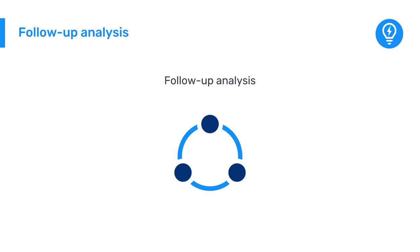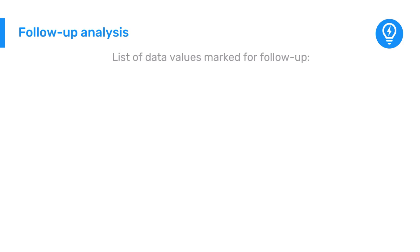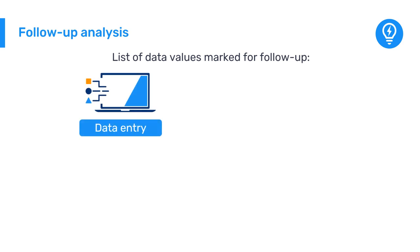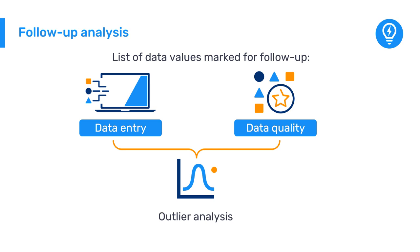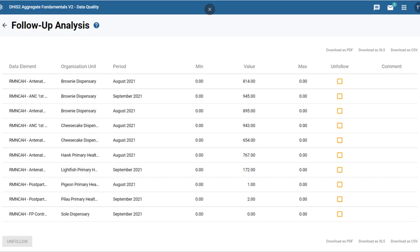Follow-up analysis creates a list of all data values marked for follow-up. We can mark a data value for follow-up in the data entry app and the data quality app via the reports from the outlier analysis tool. This is an example of the report obtained after running a follow-up analysis in DHIS2.